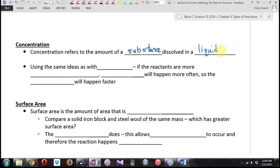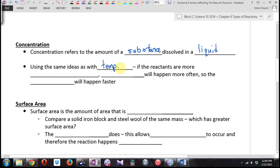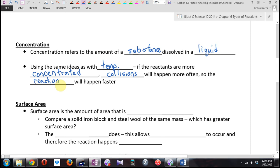Chemical reaction rates are all about the number of collisions between particles you can create. Using the same ideas as temperature: if the reactants are more concentrated, molecular collisions will happen more often, so the reaction will happen faster. If you have more of the substance, it's more likely that substance A bumps into substance B and you get your chemical reaction.